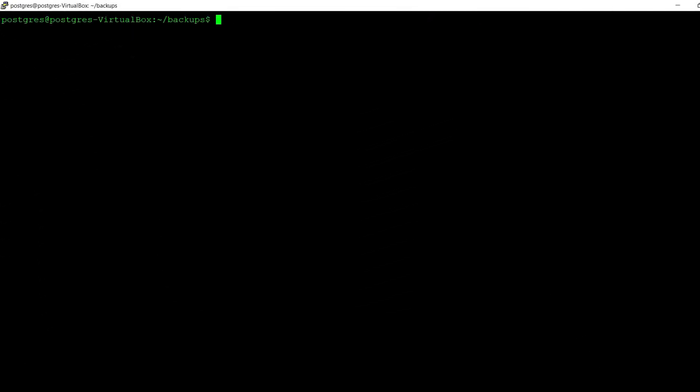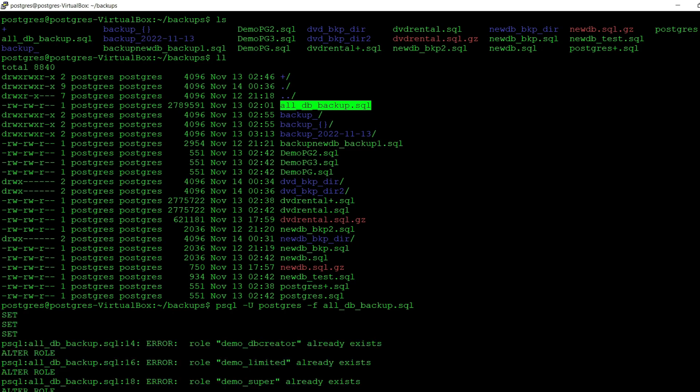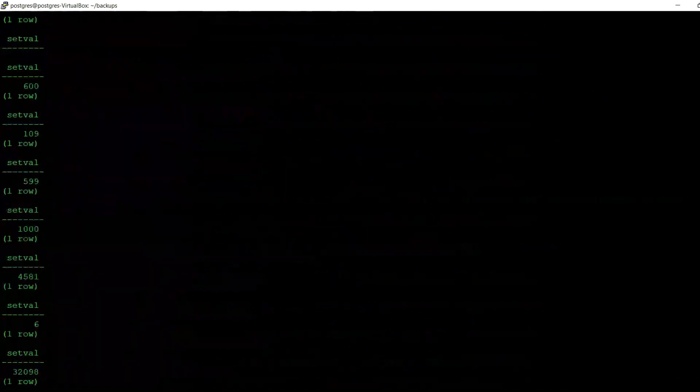For this demo, connect to your server using the terminal, or if you're on Windows, connect using the command line. In previous lectures we have done several backups. Do ls to list the files within your directory, and here we have a backup that we used to back up all the databases. If you run the PSQL command to restore the databases you should get an error because they already exist.